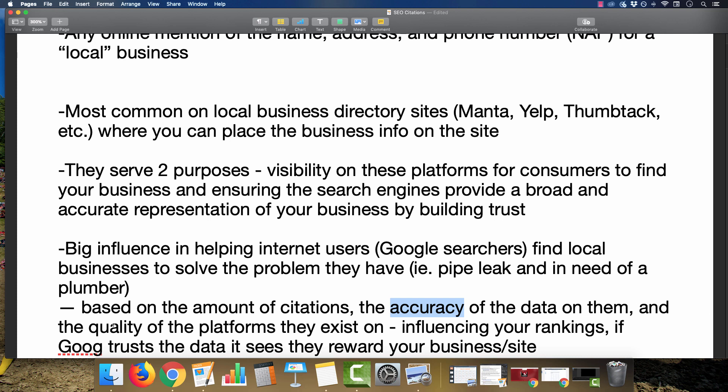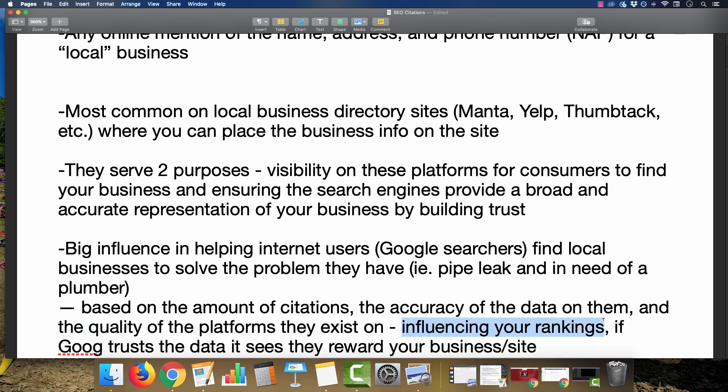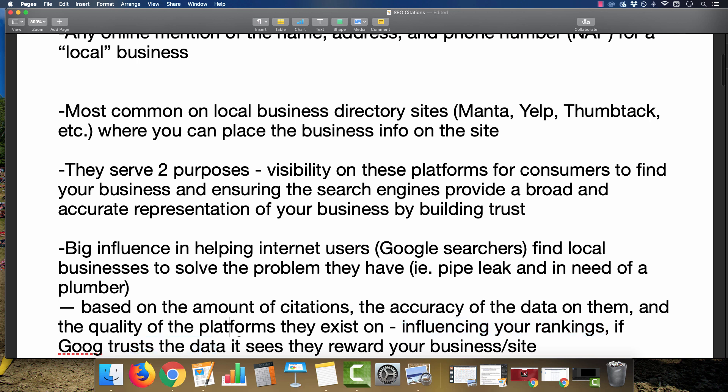And also the quality of the platforms they exist on. Some are really crappy, but some are very high authority and have a lot of trust within Google. They do influence your rankings if Google trusts the data that is on the site.